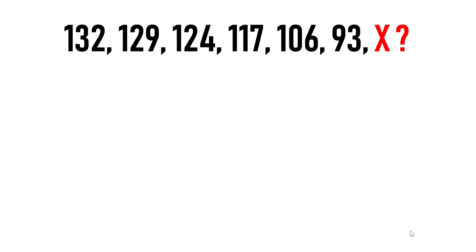As soon as we see this kind of sequence, the first step to solve the sequence is by doing the difference between the numbers. Let's check the difference between first and second number, second and third number and so on. Here first number is 132 and second number is 129 and their difference is 3.